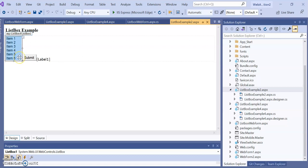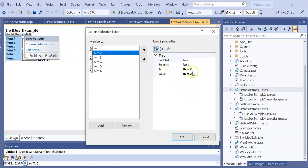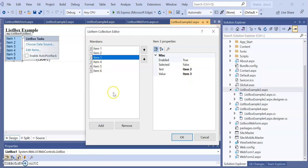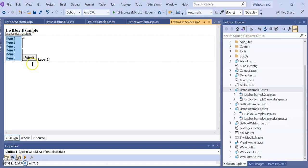Here you can see a list box with some different items enlisted. From where we add these items — you know that through 'Edit Items' you can see the different items. The text value and item value are the same, for example item 1, item 2, item 3. You can change this value also. So there is one list box, one submit button, and one label.